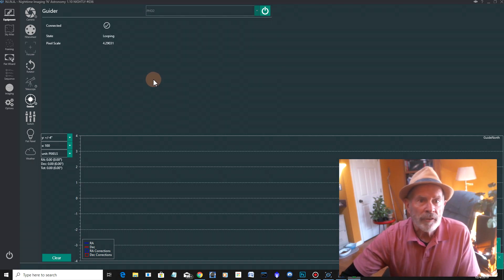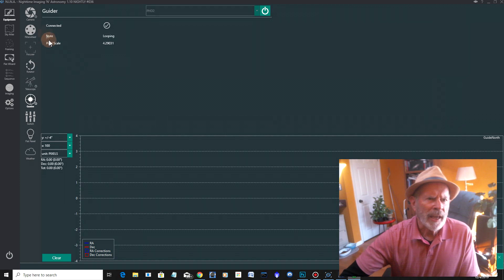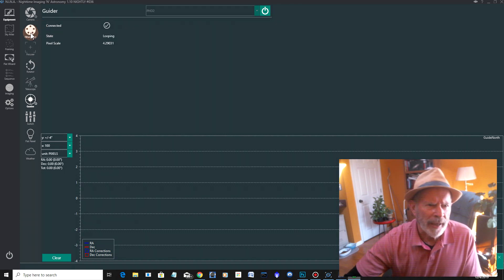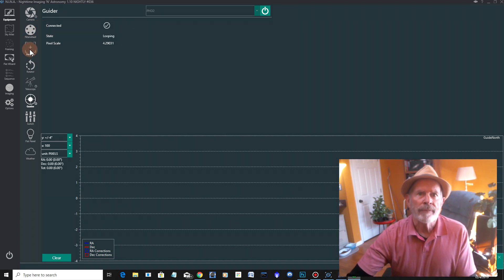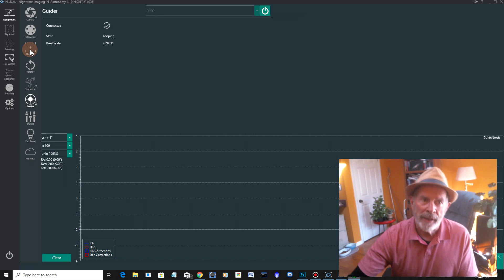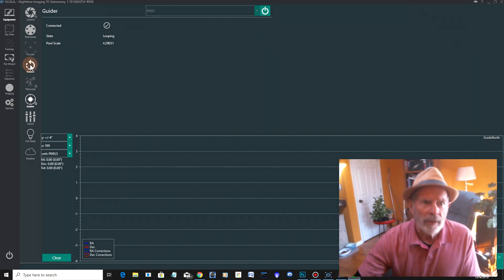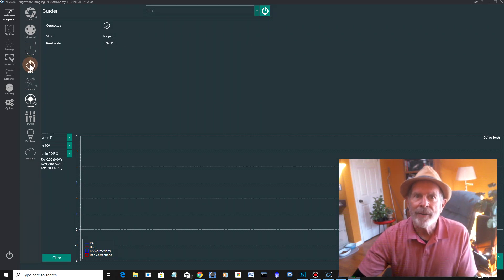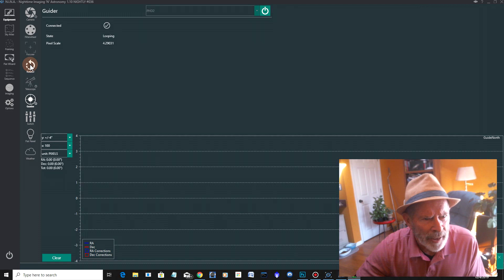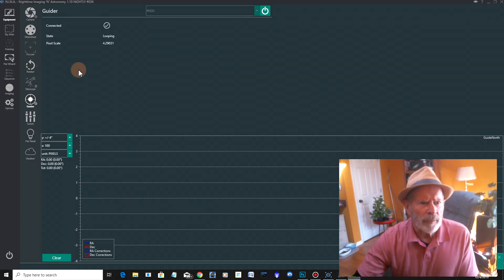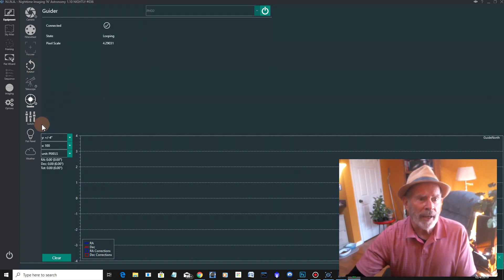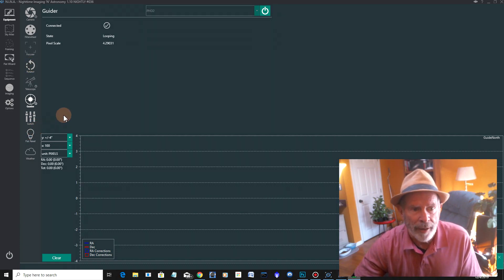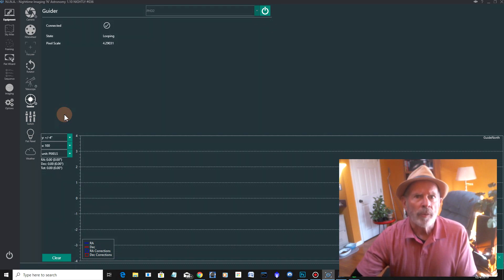Now, see, everything's automatic. Now, if I had a filter wheel, I could connect that. I don't have one. If I had an automatic focuser, I could connect that. I don't have one. If I have a rotator, I could connect that. I don't have it. But anyway, and if I have a flat light lamp kit, I could connect that. But I don't have that either.